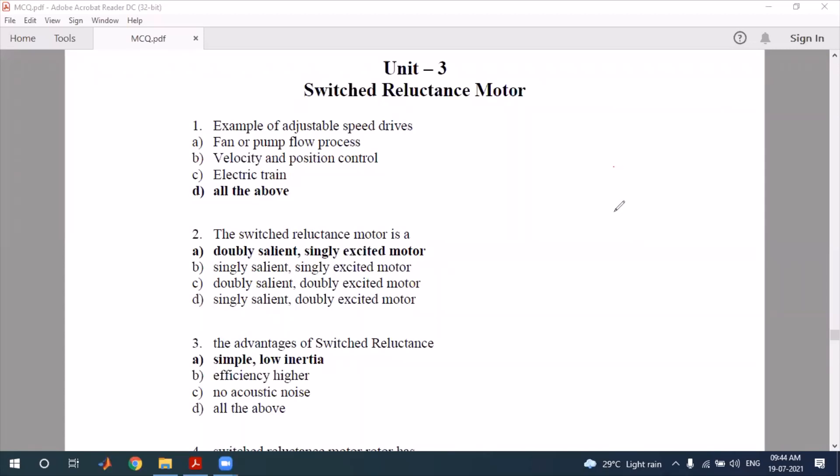Hello everyone, welcome to my channel. In this video we are talking about the switched reluctance motor objective questions, which is part of the special electrical machines topic. Let's start one by one.